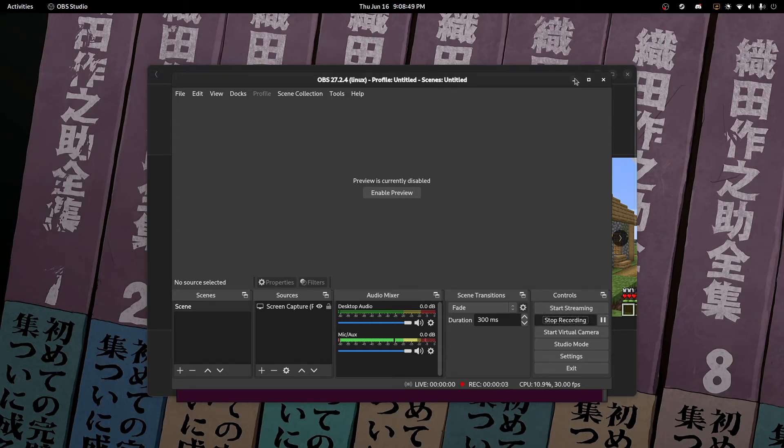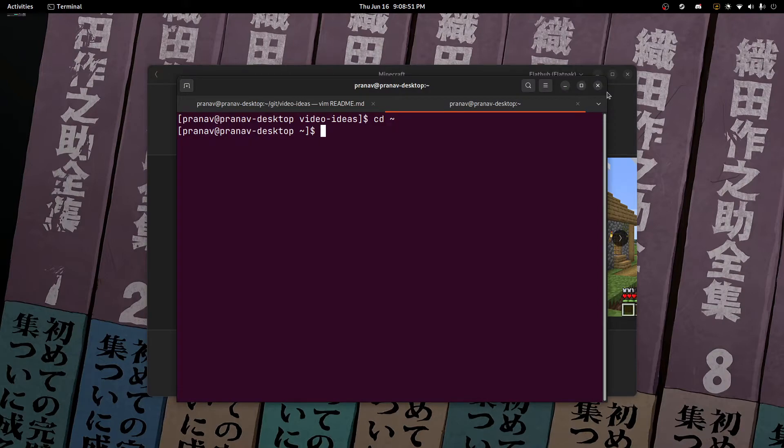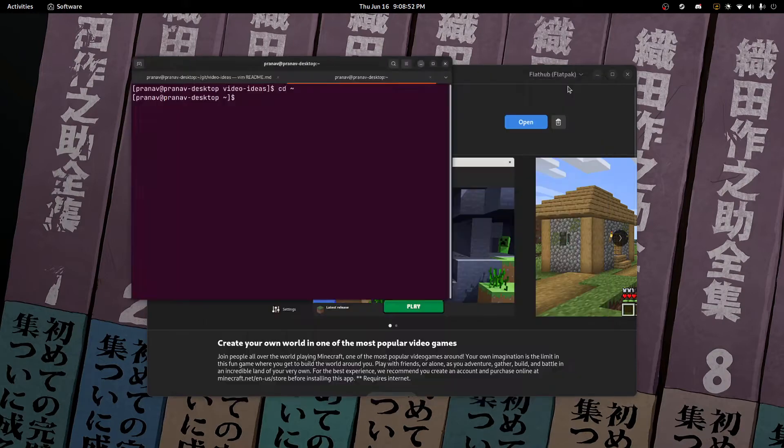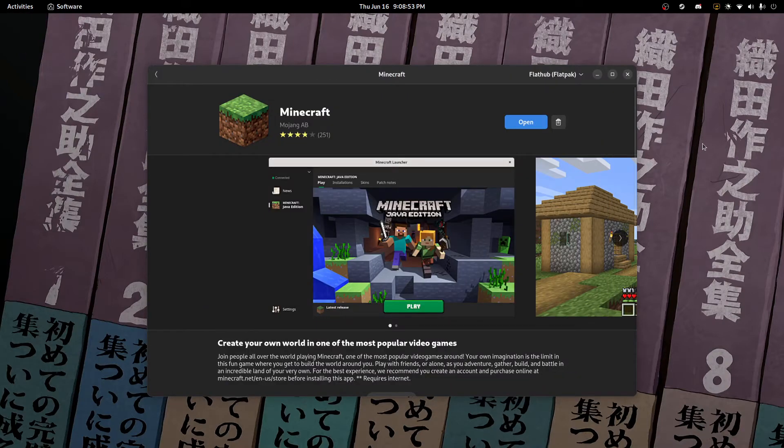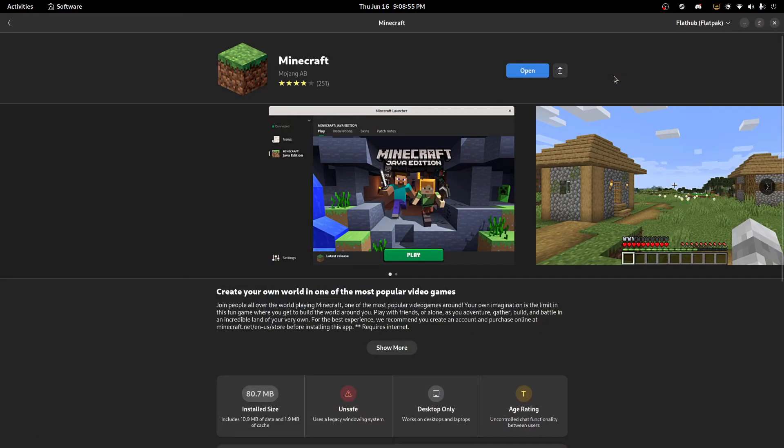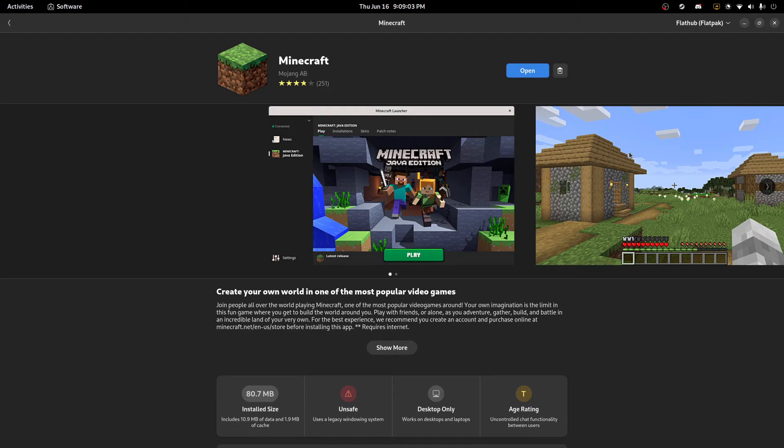Hey guys, what's up? It's Sudopluto here and today I'm going to be showing you how to install Minecraft on Linux using Flatpak and then how to install the Fabric Launcher and some mods. So let's get into it.